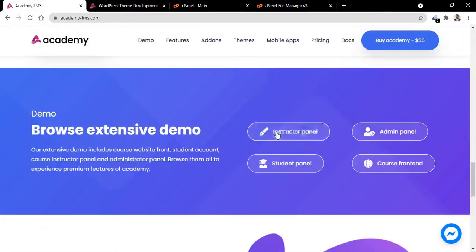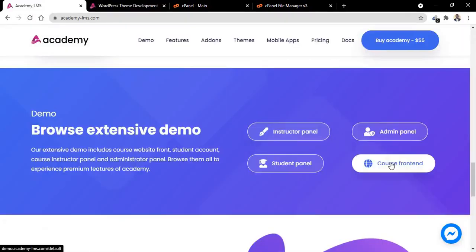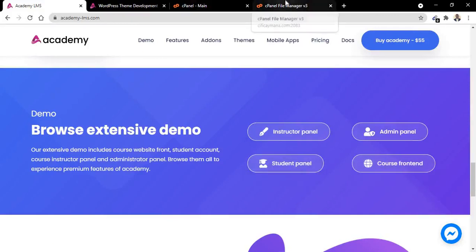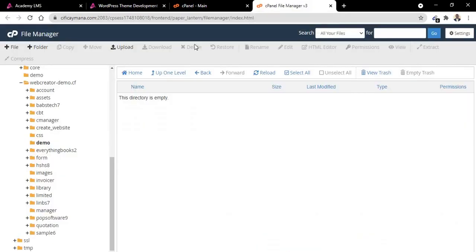Now let us quickly install the script. We have instructor panel, panel course front end, and student panel. So let's start installing the script now. Go to your public HTML or anywhere you want to install the script. I want to install it here, so let me click on upload.